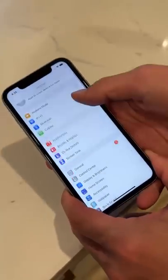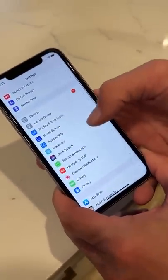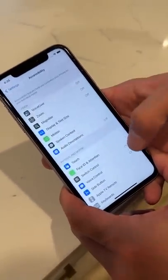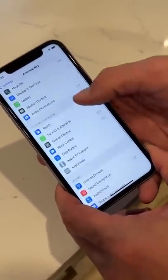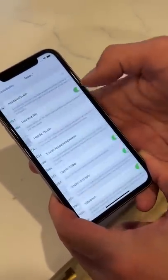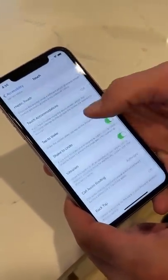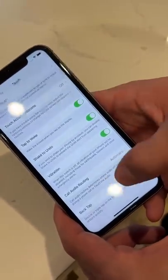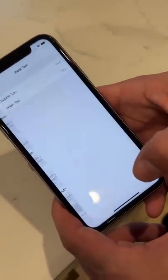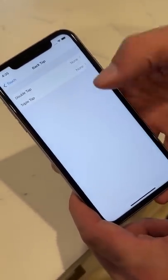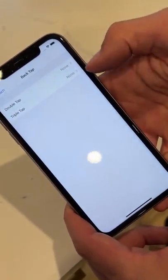Double tap it and it screenshots — does that actually work? Let's find out. So here we are in settings, first we go to accessibility, then touch, and scroll all the way down to back tap at the very bottom.